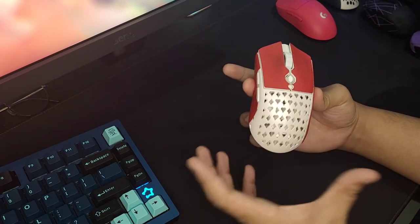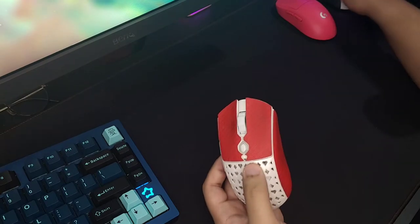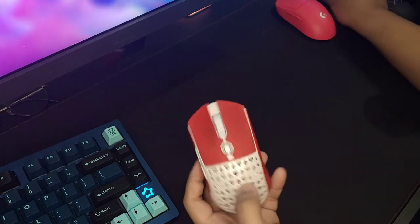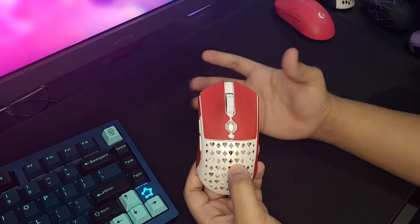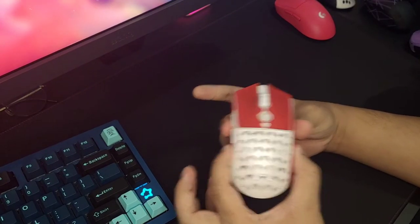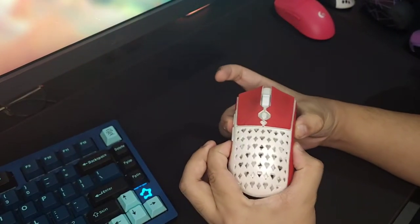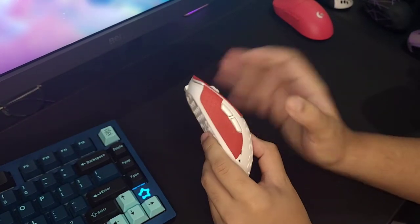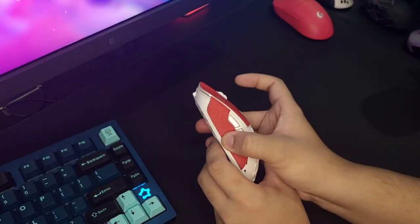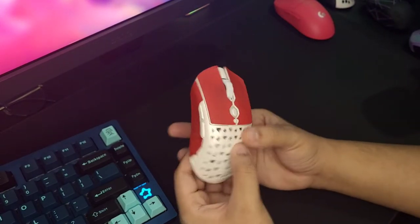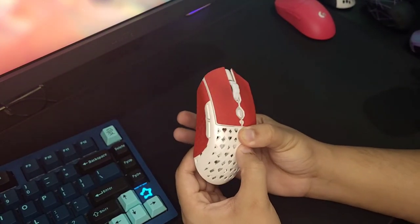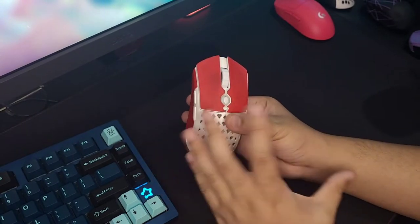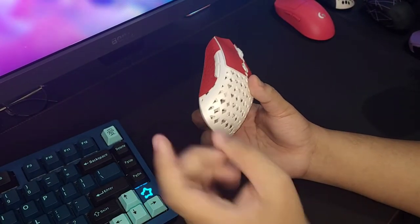It has these really cool hearts and diamond holes compared to hexagons or circles. The holes are really unique. At 70 grams, the mouse is actually really solid. Side to side has barely any creaks, barely any flex to it. I cannot actuate the side buttons at all.